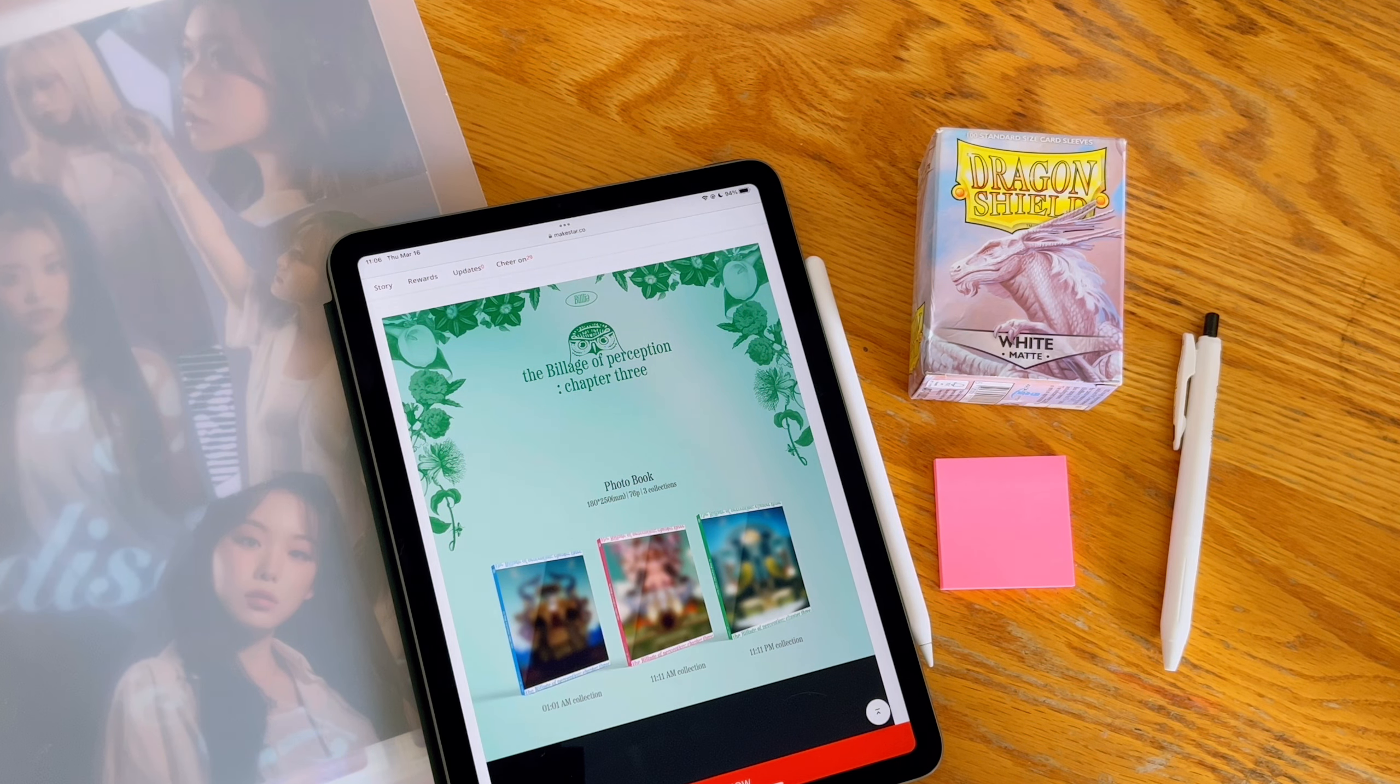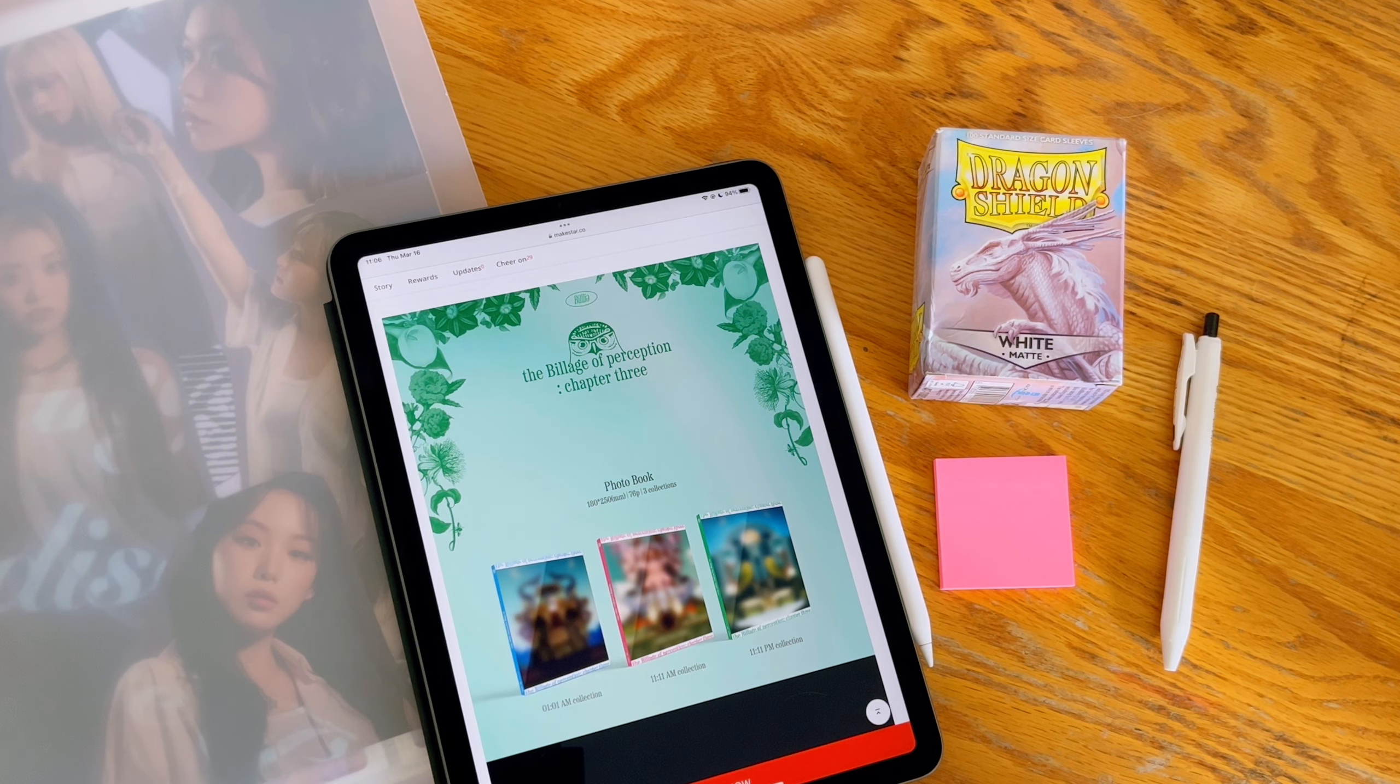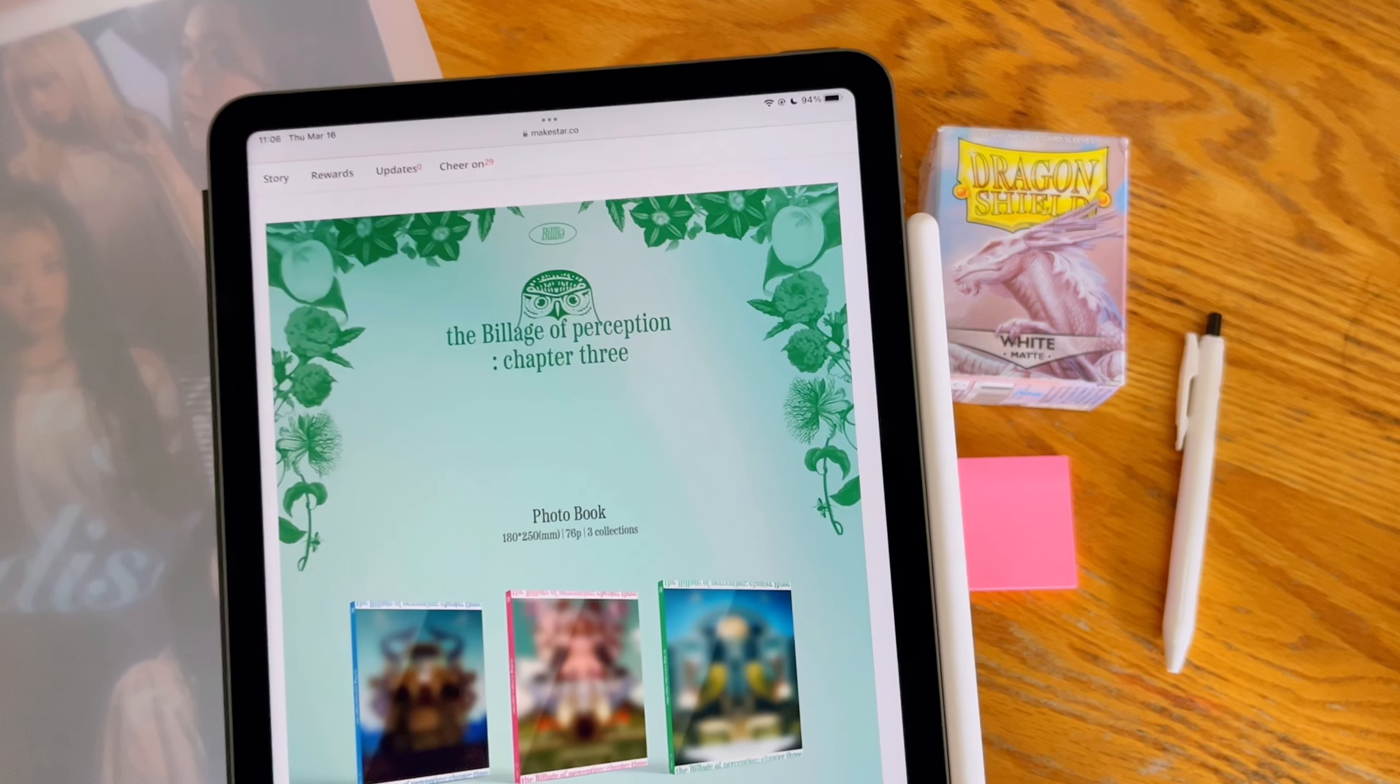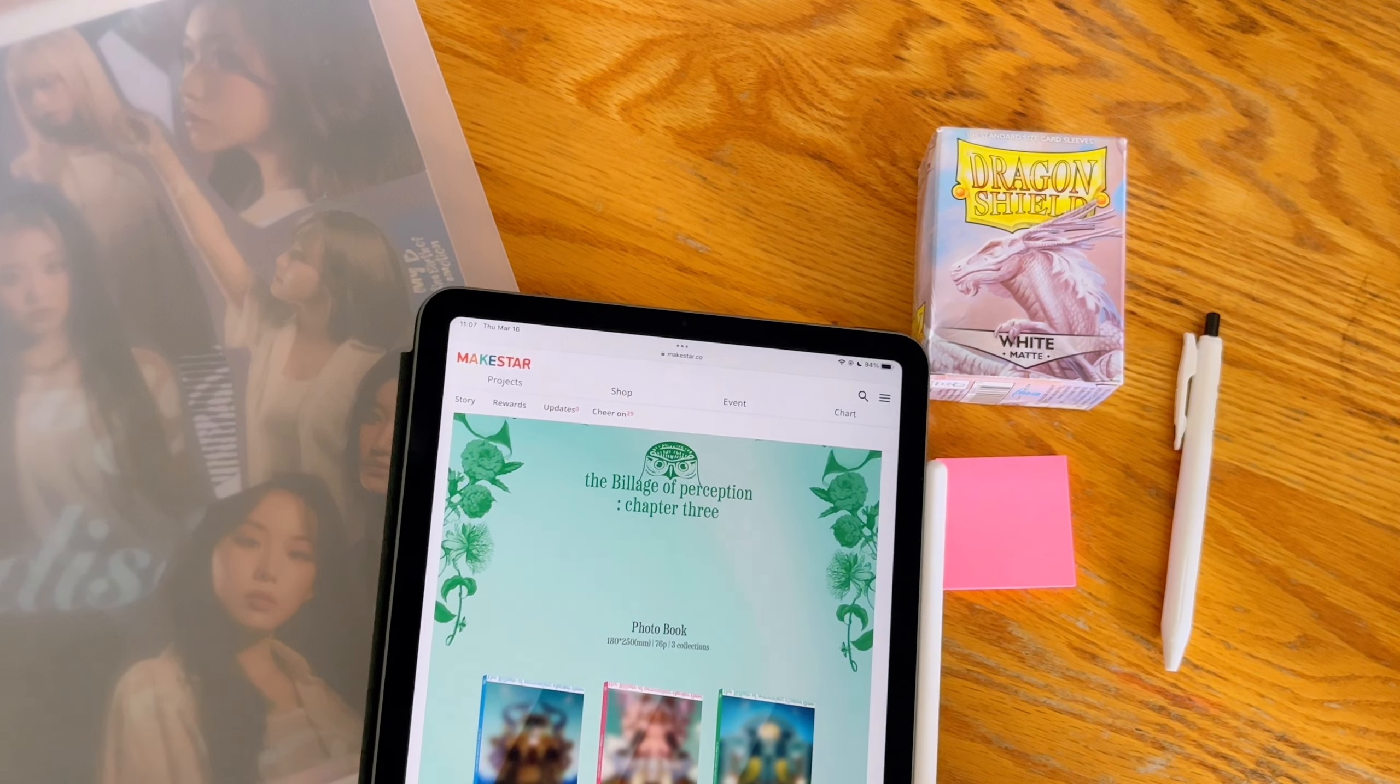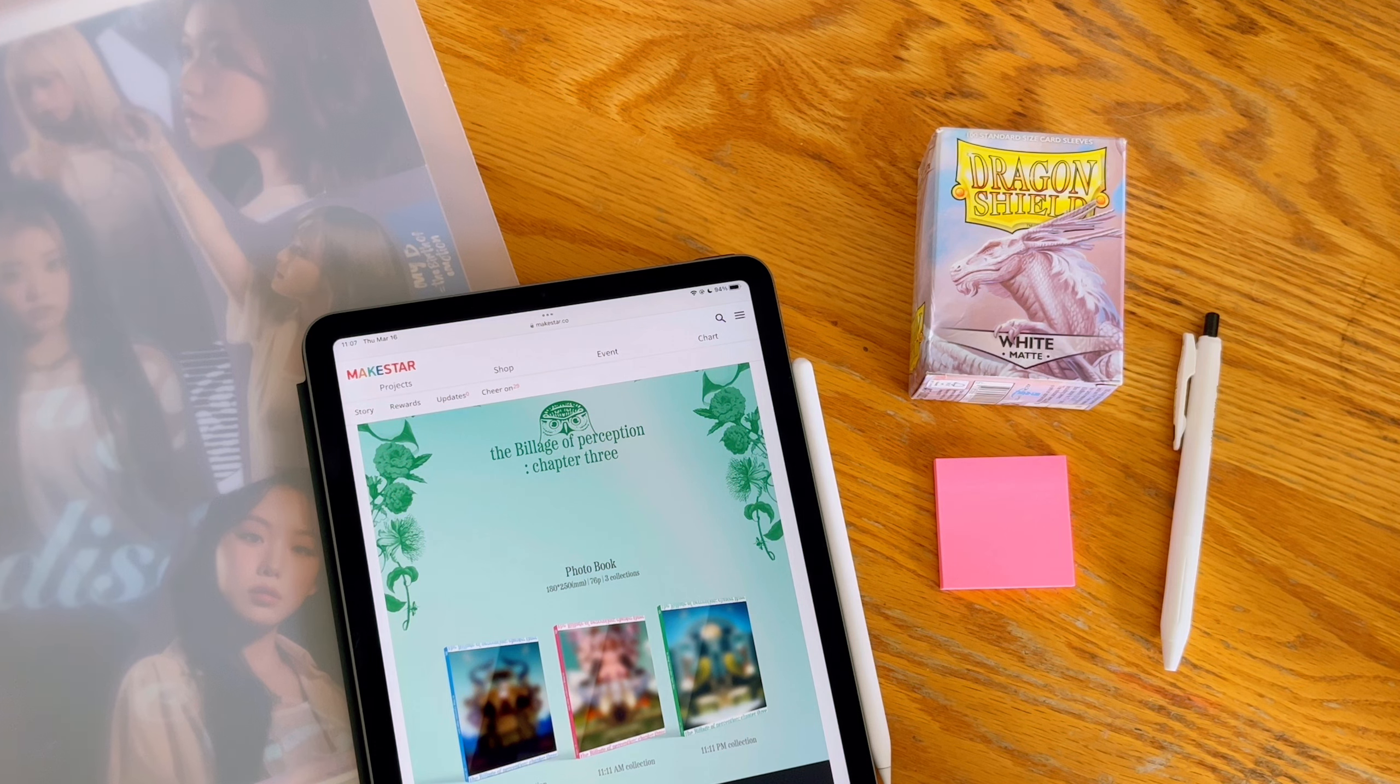Hello everyone and welcome back to my channel. Today, as the title suggests and from what I have laid out in front of me, we are going to be setting up for Billlie's fifth comeback or fourth mini album.